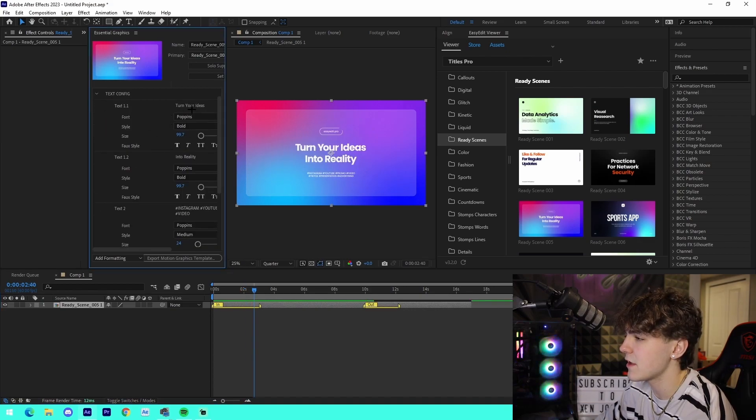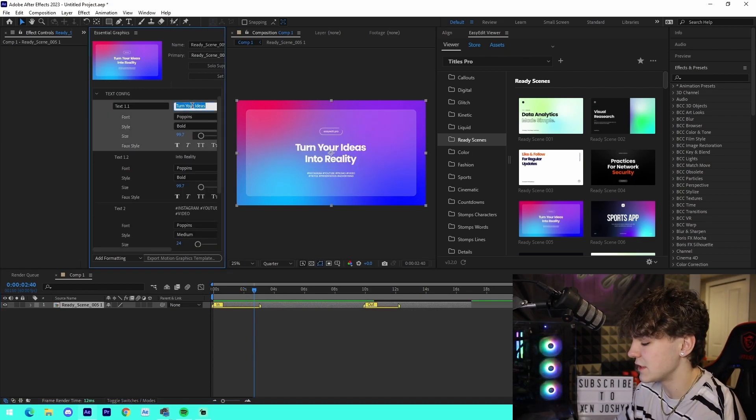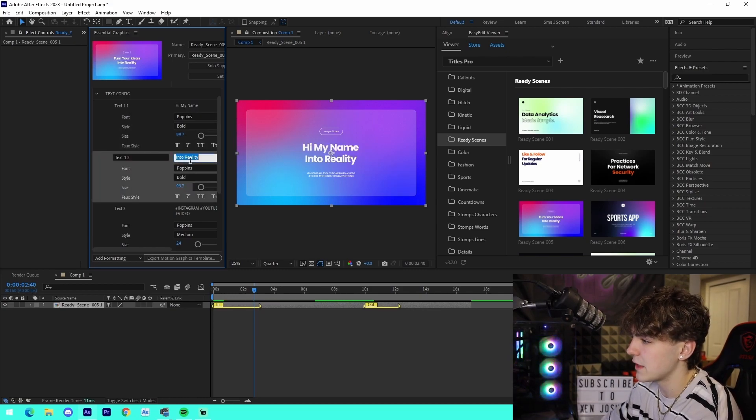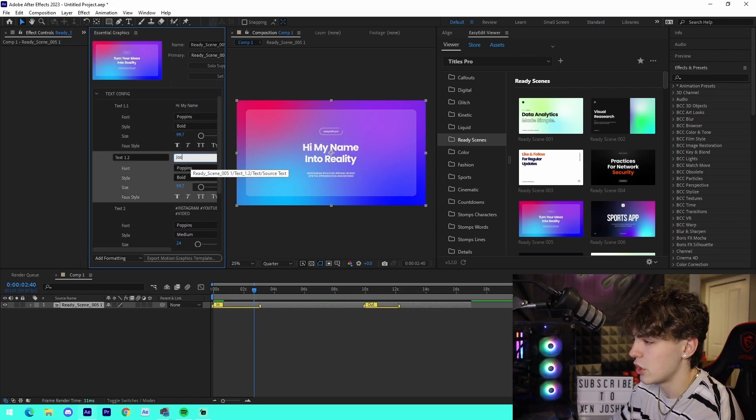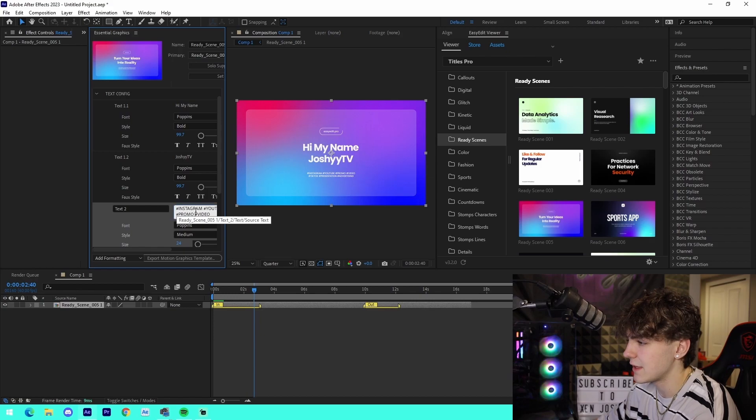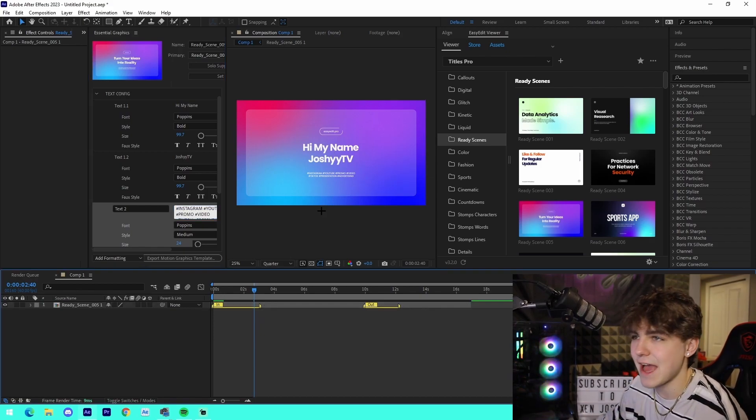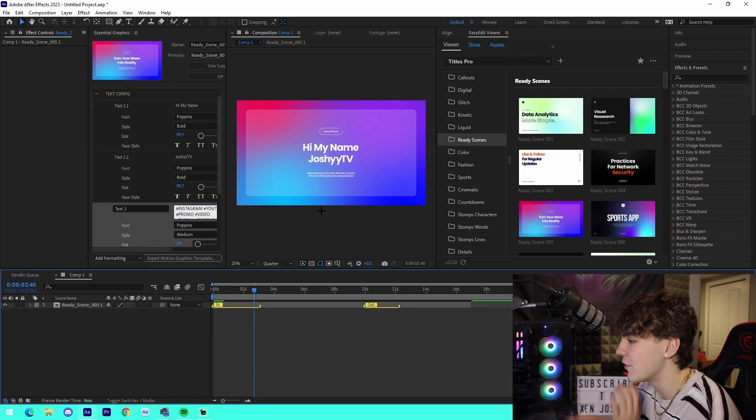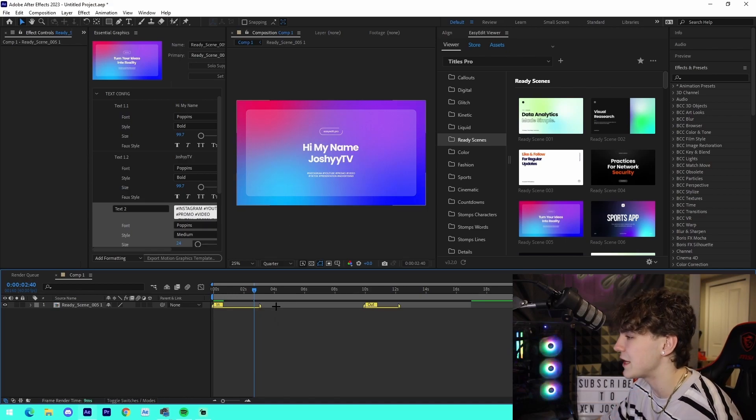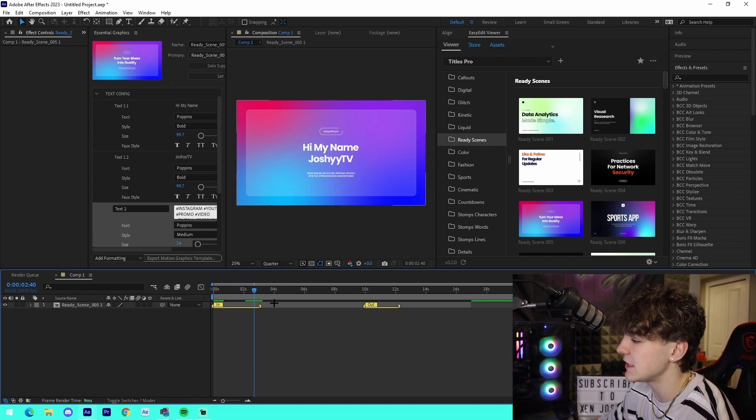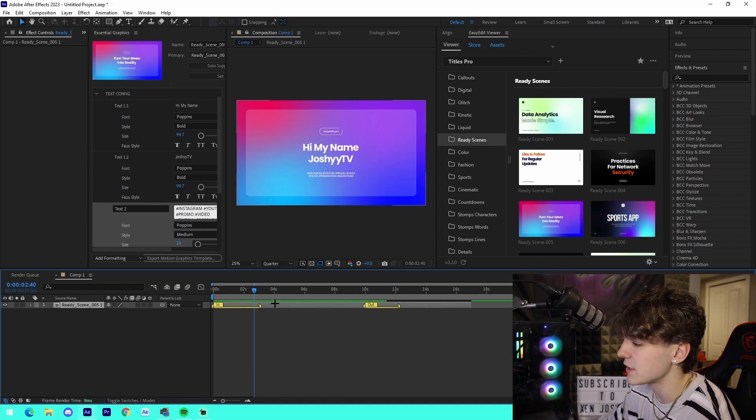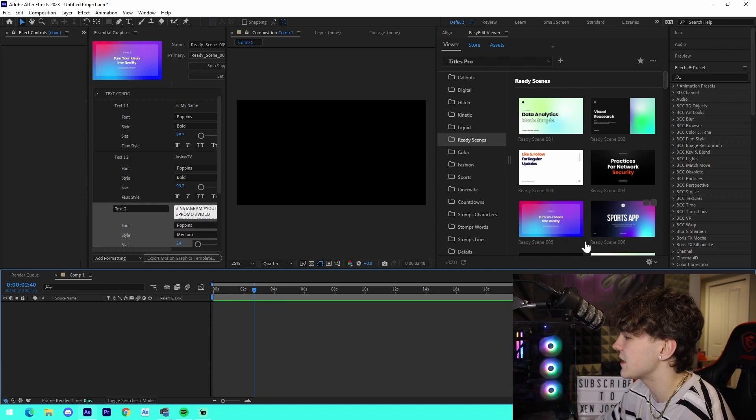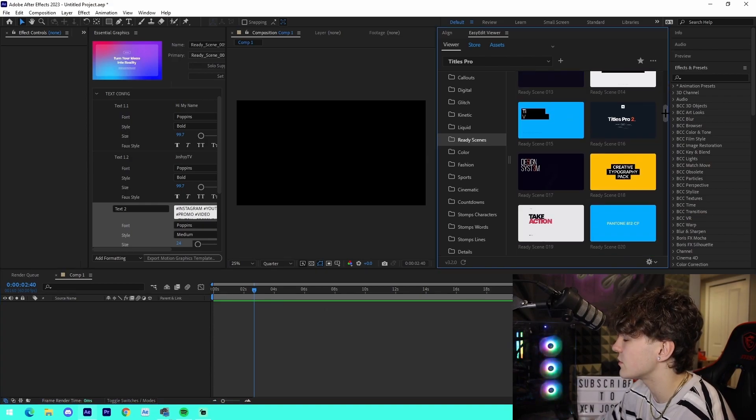We can edit each thing individually. So hi my name, and then this one would be like Josh EV something like that, and then you can change it to the hashtags. We can see we've fully customized it and it looks great so far. This is just a simple example of one of these ready scenes.